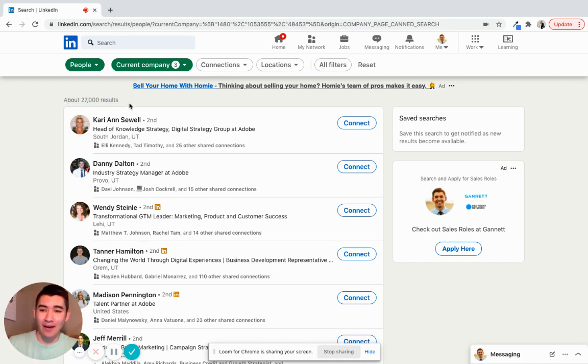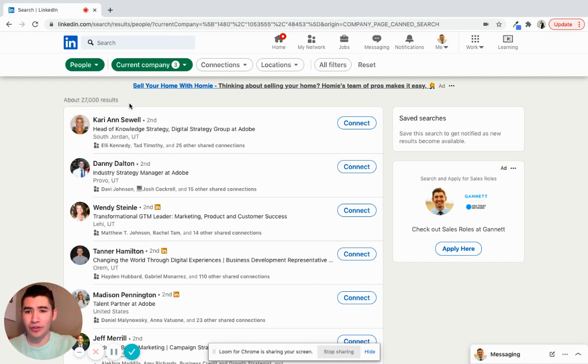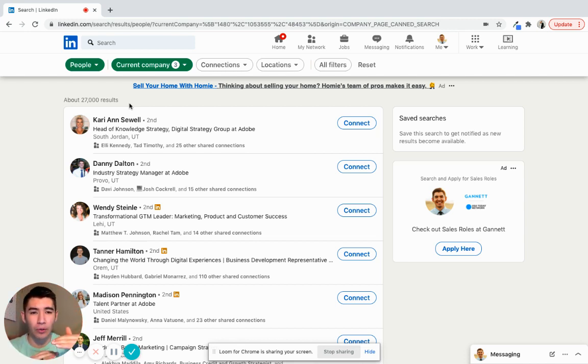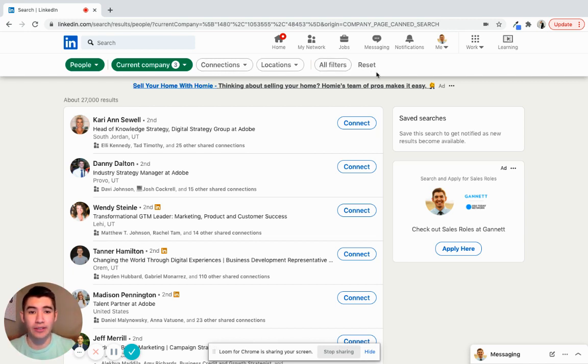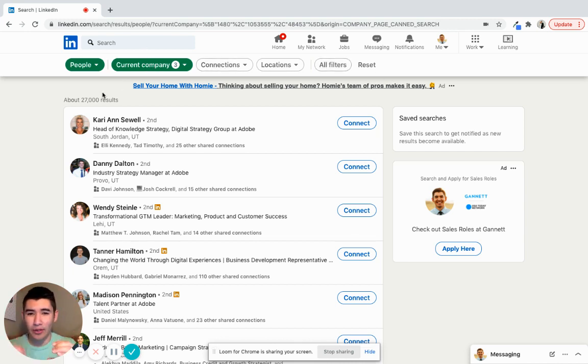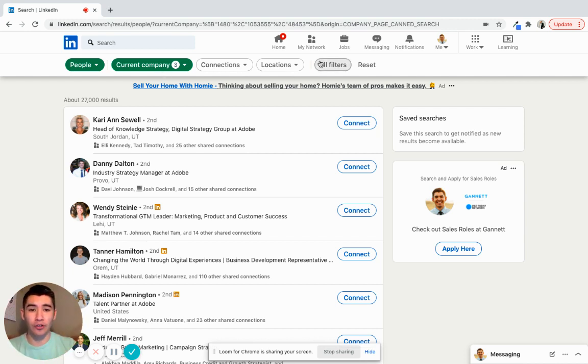And now what I want to do is try and filter that down from 27,000 people to a smaller number of people who are more likely to accept my connection request. So there's a few quick ways that you can do that. Underneath the search bar, you'll see these little circle rectangle things, go to the far right, and it says all filters, click on that.